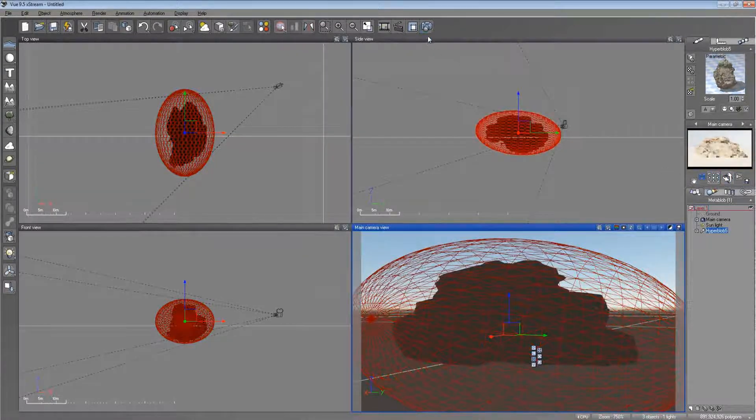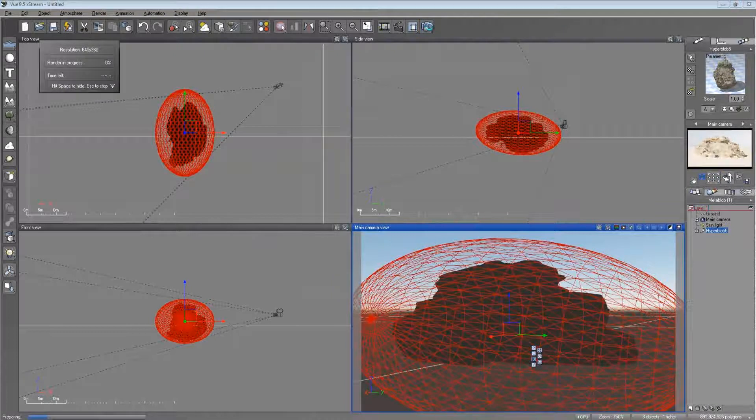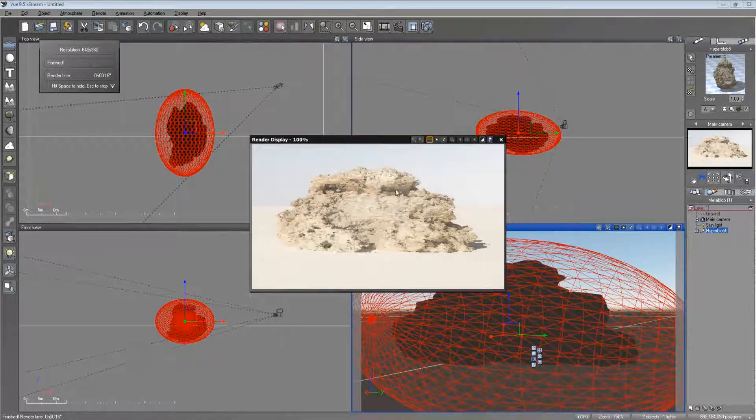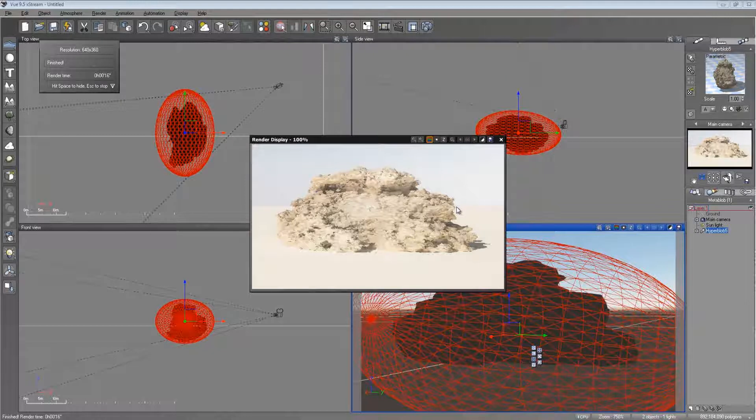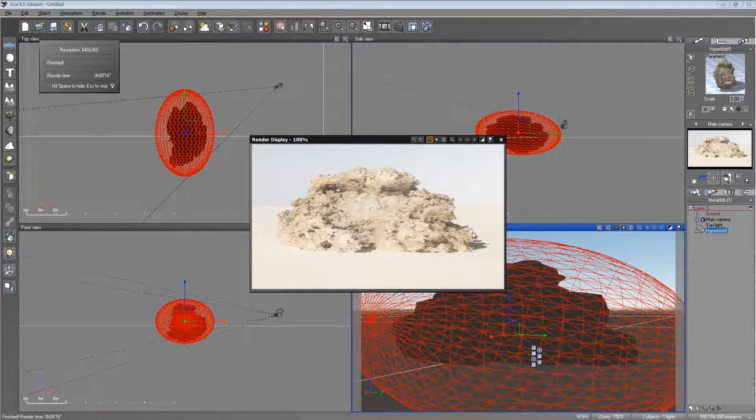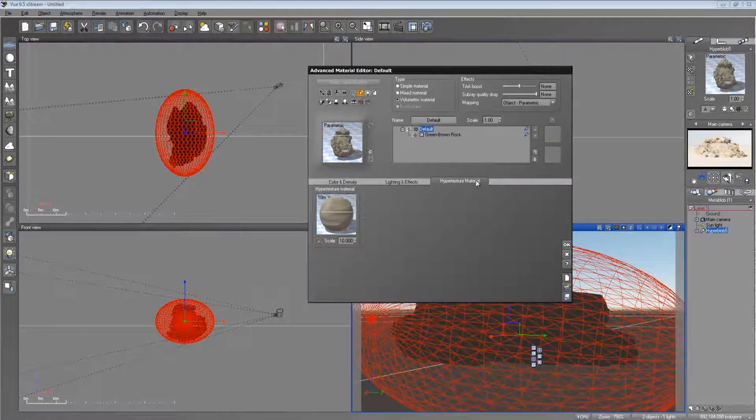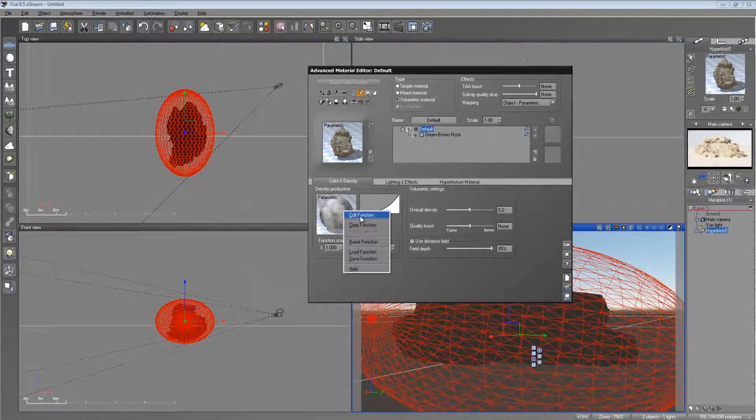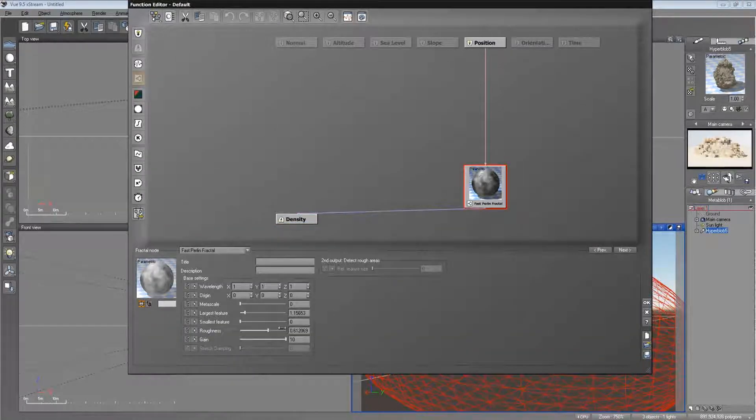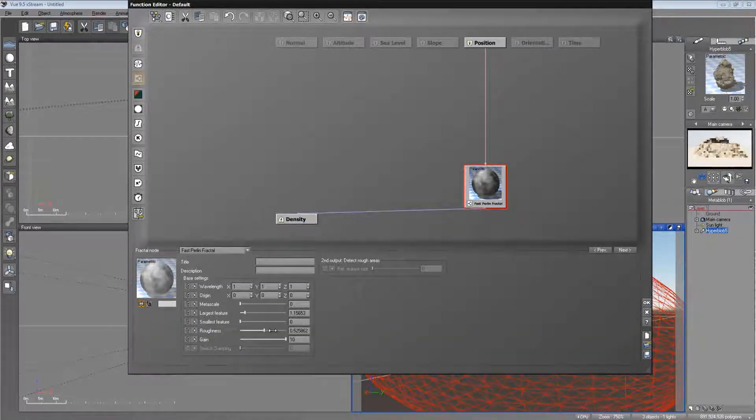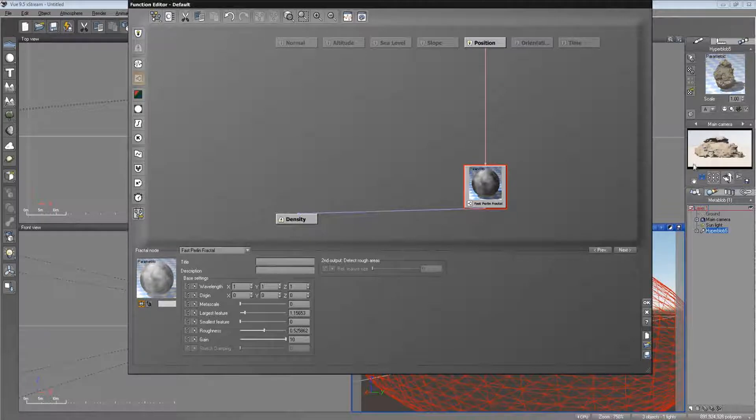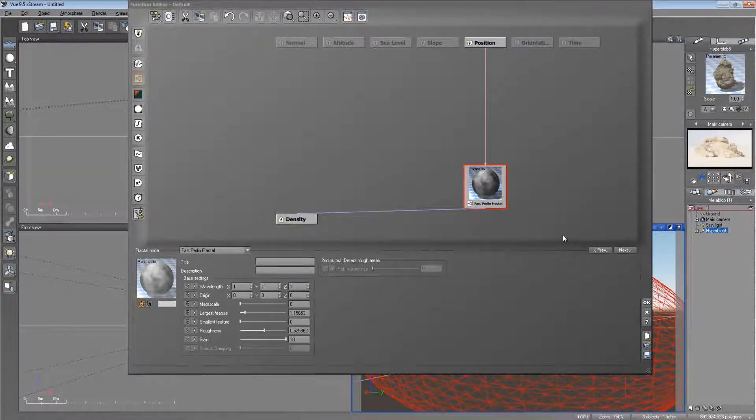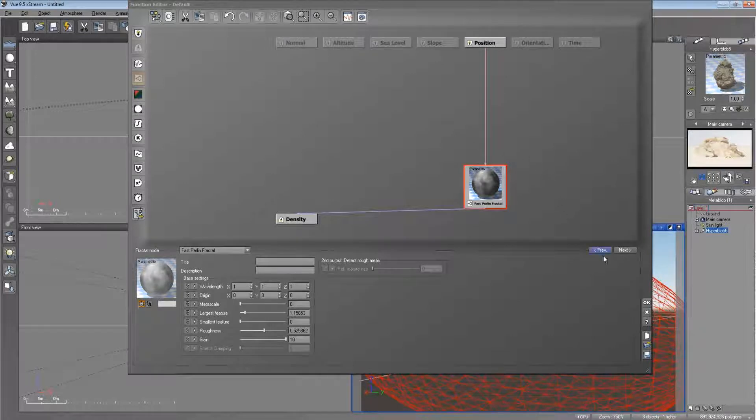And now we'll do a preview. And that is our rock. I think it's a little bit too bumpy for us. It's coming out pretty jagged and pretty obscure still. So let's go ahead and go back to the function editor. In Vue you have to go back and forth a lot, so please bear in mind while we are going back and forth changing things.